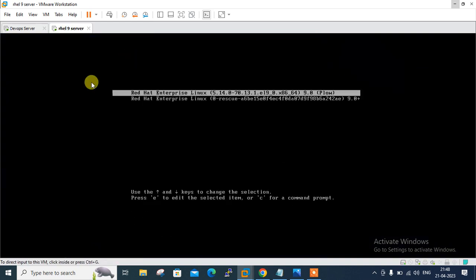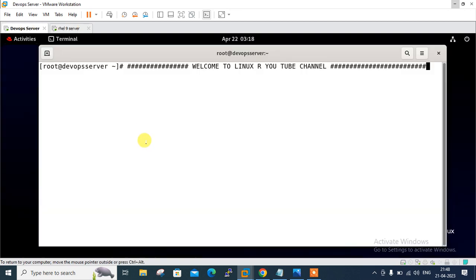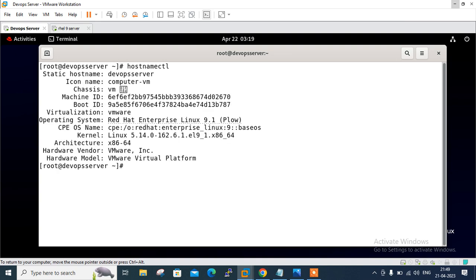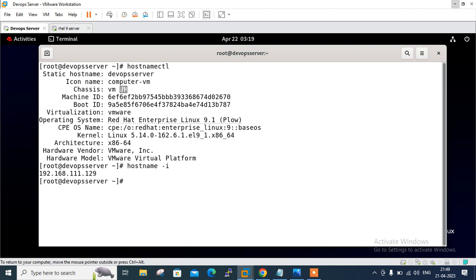I have two Linux VMs where I have already installed the Docker command line tool. If you don't know how to install Docker on Linux, you can go with my previous video from the Docker playlist. This is the first terminal — let me show you the OS release version and Docker version. The hostname is DevOps Server, this is RHEL 9.1. The IP address of this machine is 192.168.111.129.